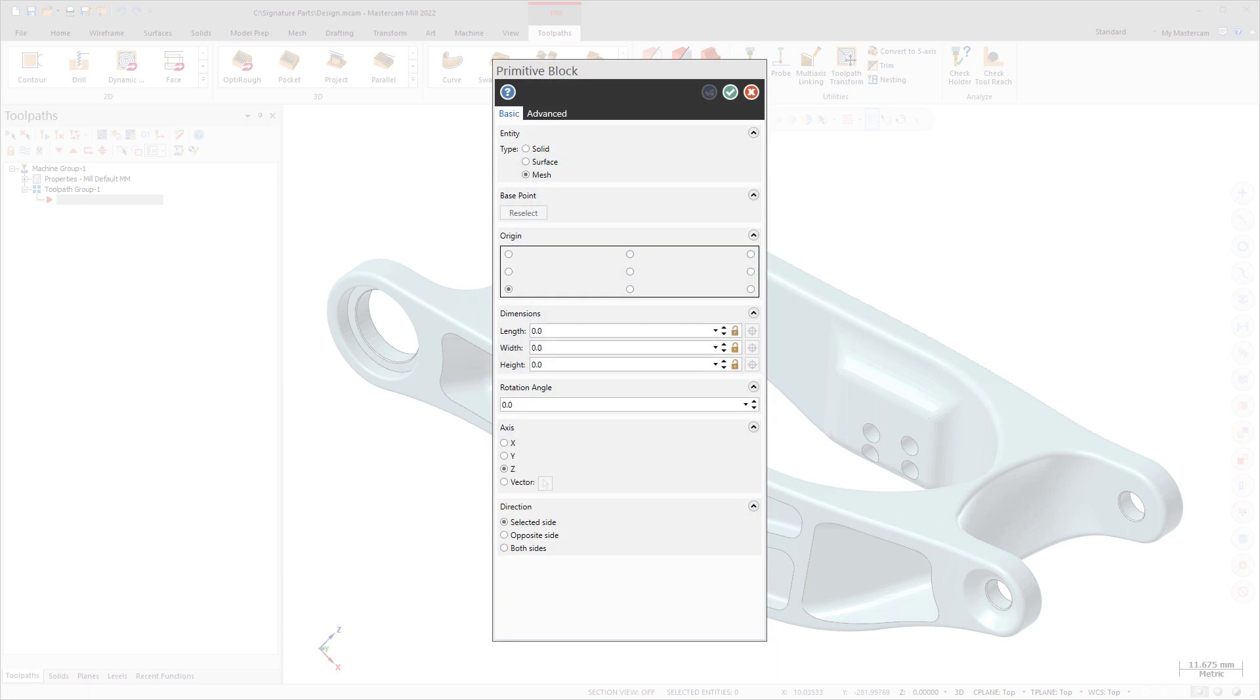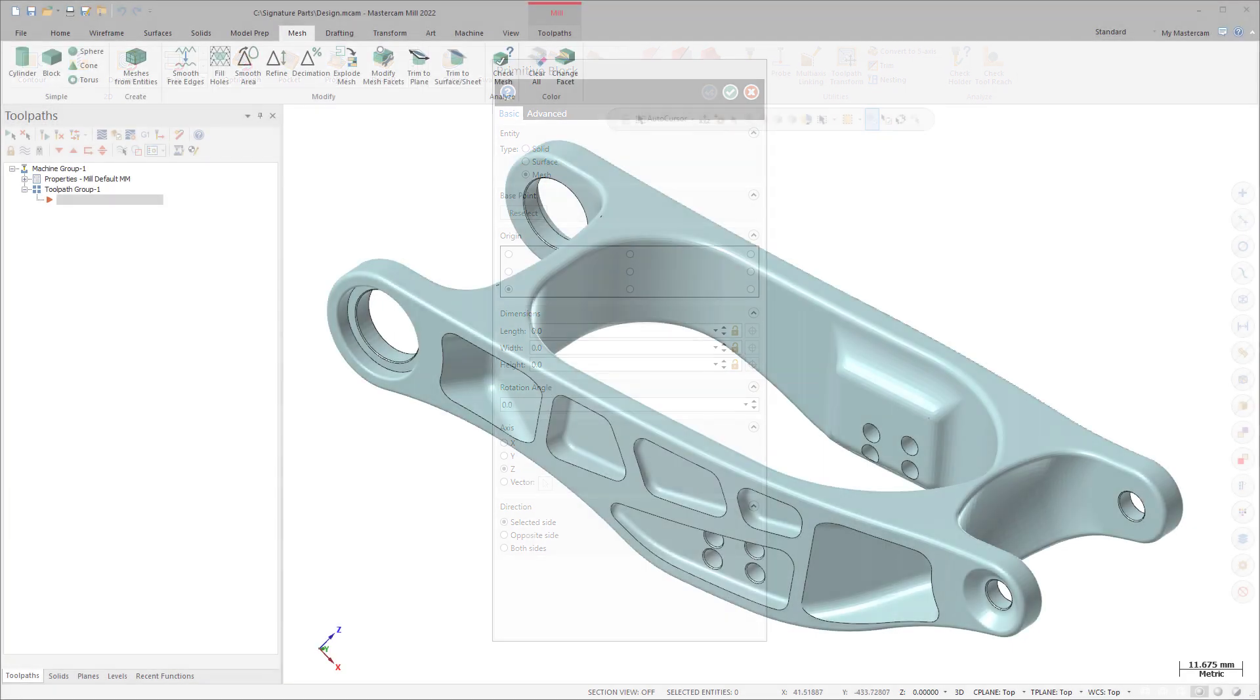All primitive functions can now create mesh bodies. Select the mesh entity type in the function panel to create a mesh.